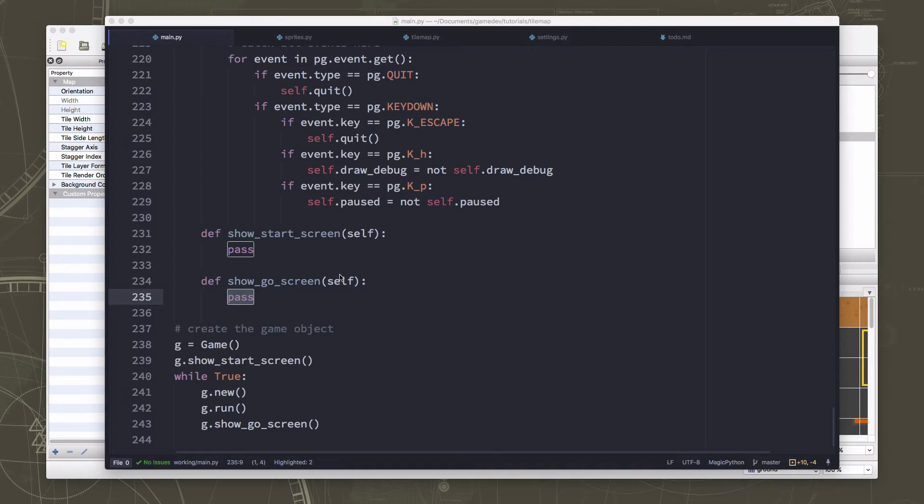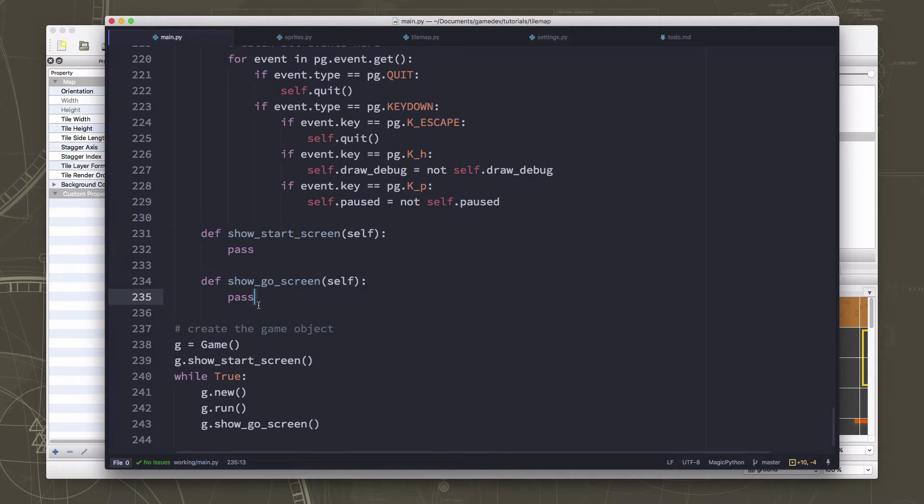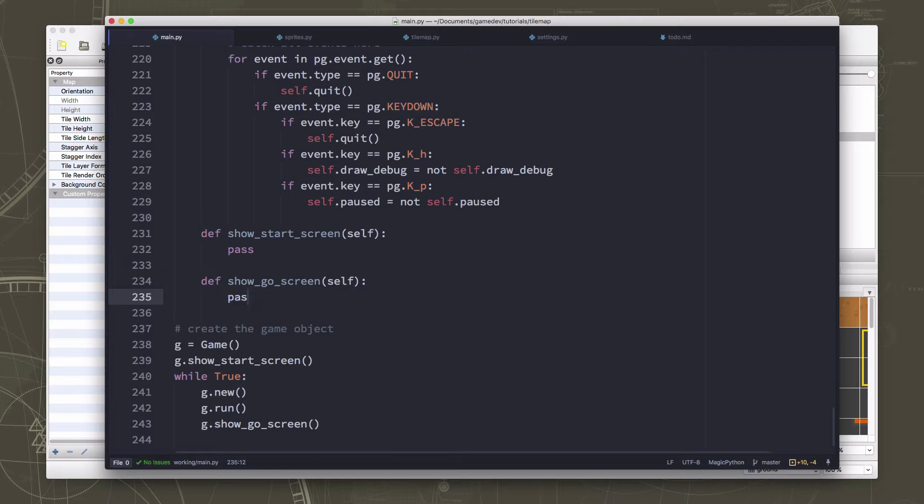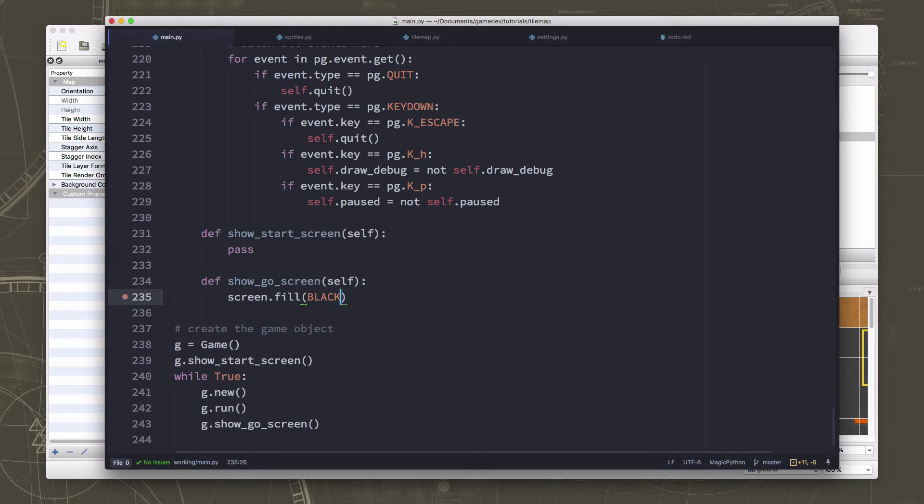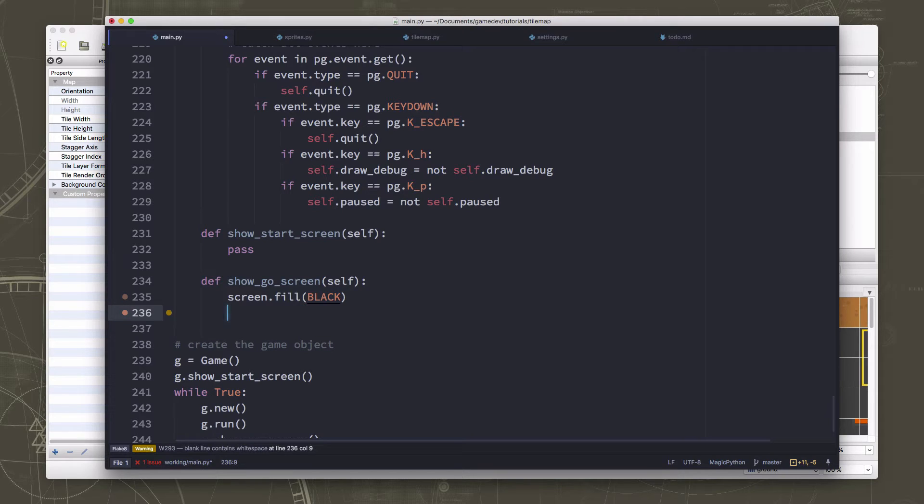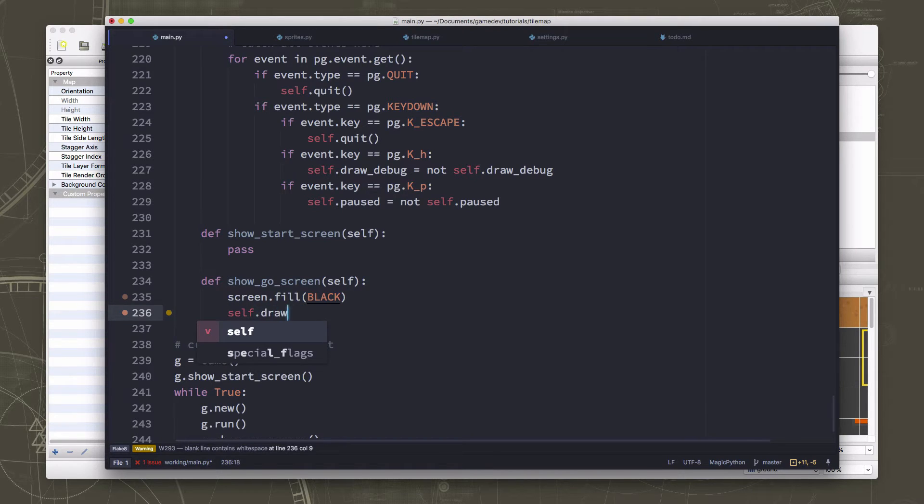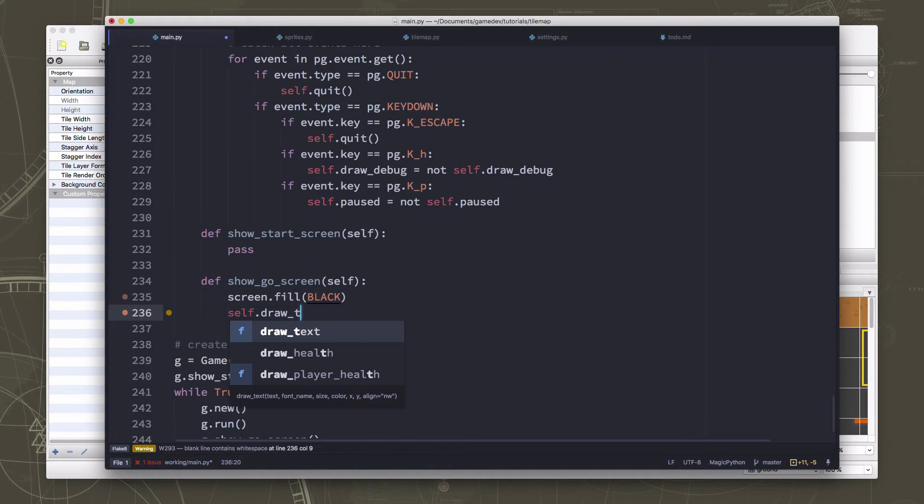Well, there's a couple of things we want to do. We want to show some information. And we want to wait for the player to press the key so that they can play again. Okay, so I'm just going to fill the screen with black. We can make it look fancier later on. And we're going to need to draw a couple of things.